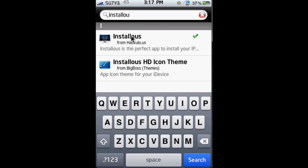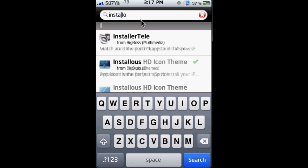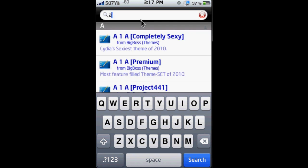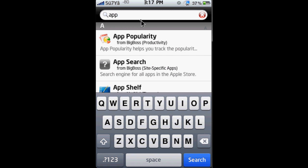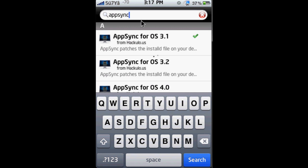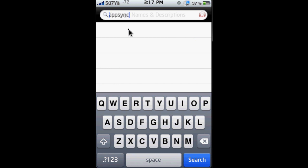After you install this, now you're going to need to go to AppSync. And you're going to want to install OS 3.1 based on your OS. Mine is 3.1.3, so I already installed this. So you can install it, and once you're done, we can move on to the computer part.